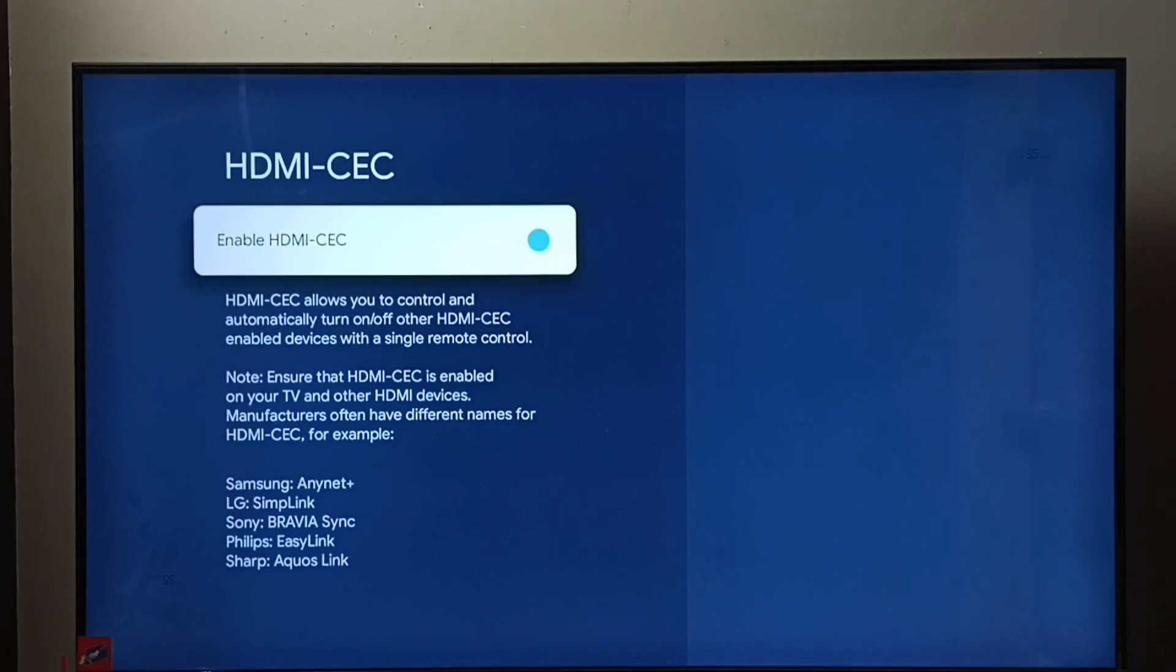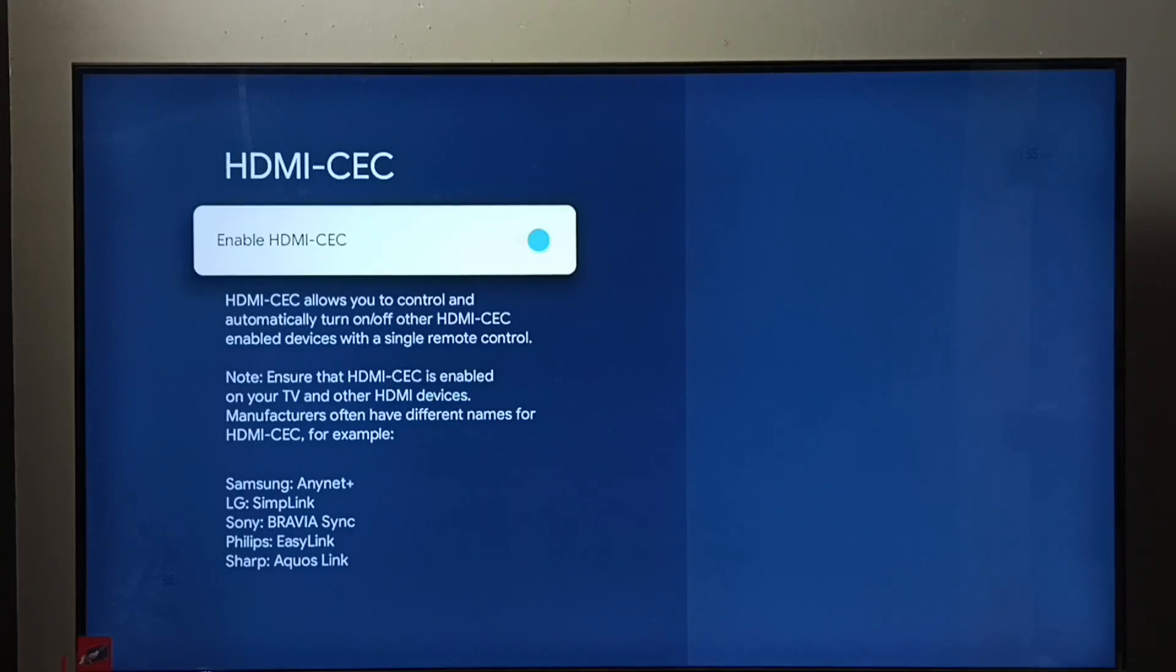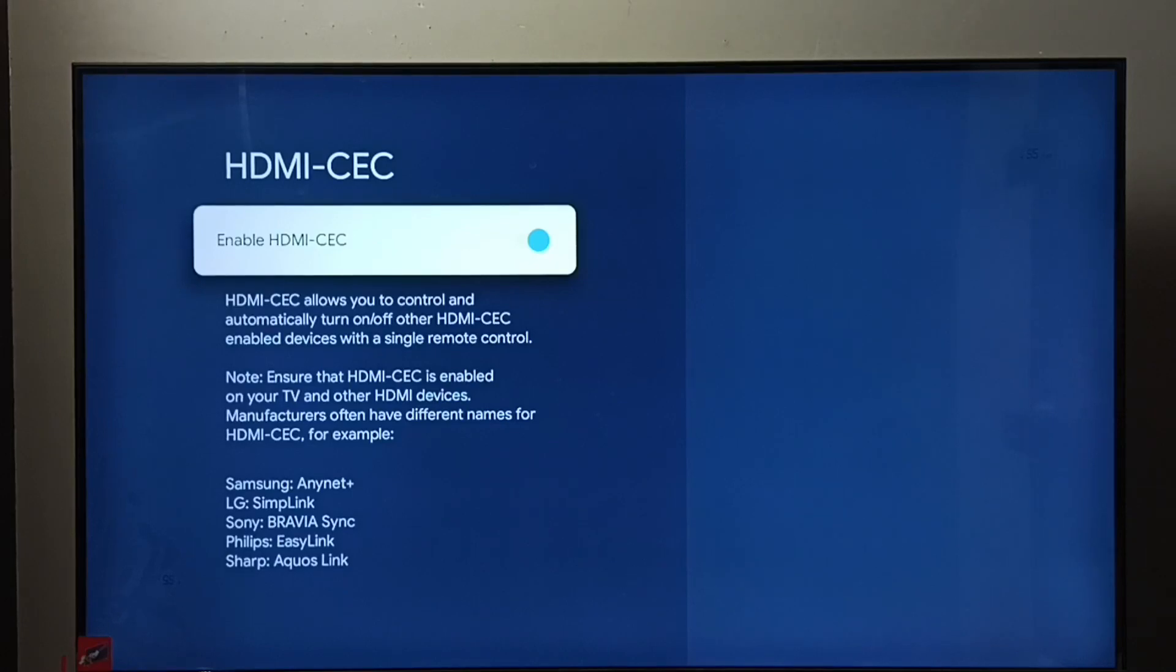So this way we can enable or disable HDMI-CEC. Next, I will explain what is HDMI-CEC. Using this HDMI-CEC setting, we would be able to control multiple devices using a single remote control. For example,